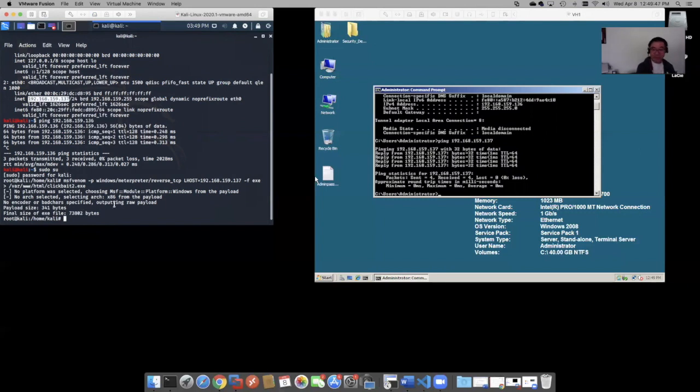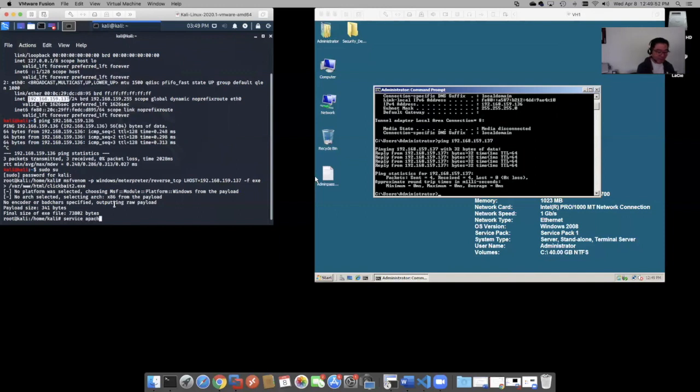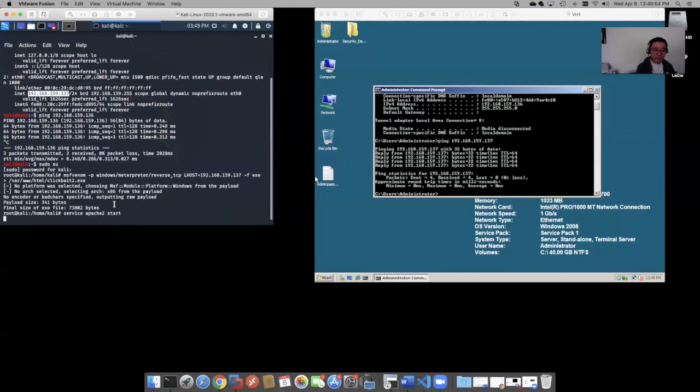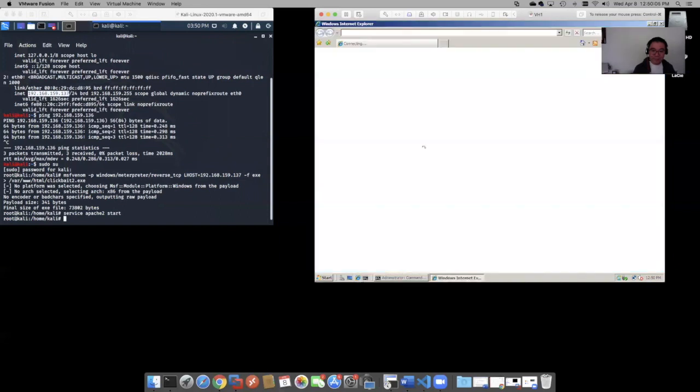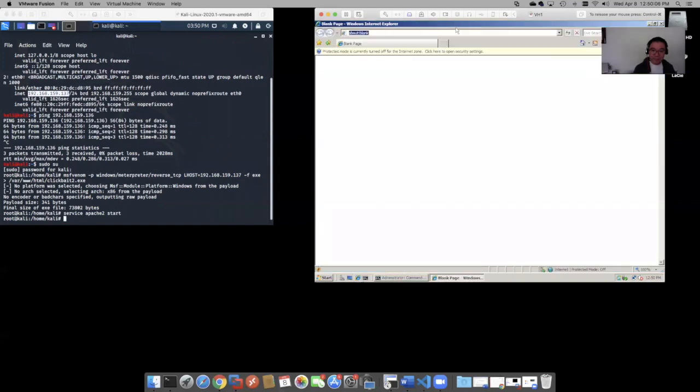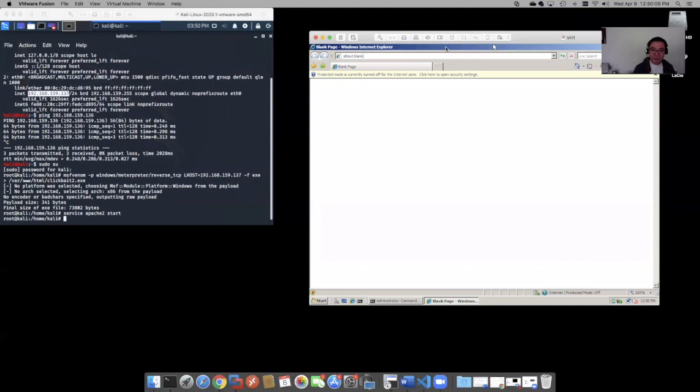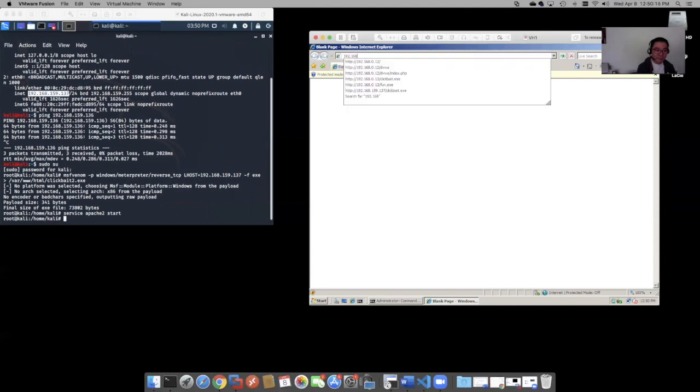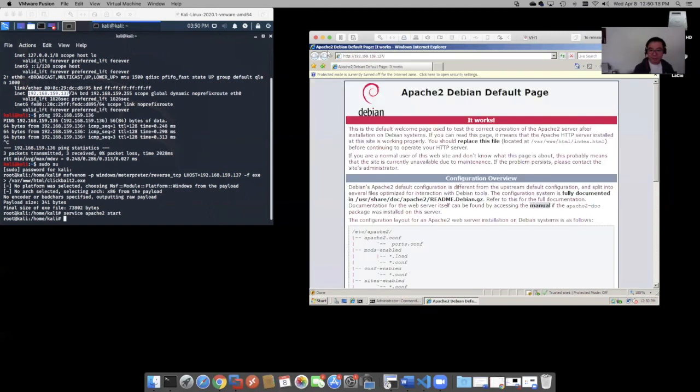Now, it's important to start the HTTP service like this. Web services started. And let's just see if we can hit that. 159.137. Yep. So that's the page right there.